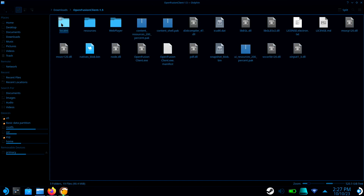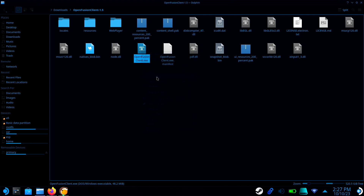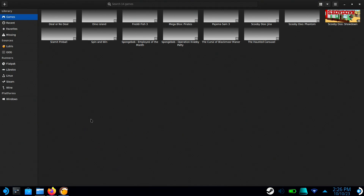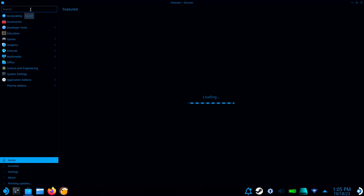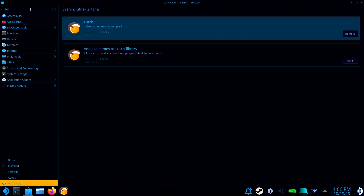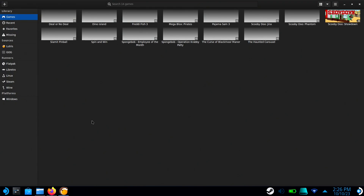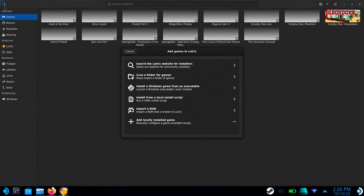Now go to the OpenFusion client folder, right-click on the OpenFusionClient.exe, and select Copy Location. Now open Lutris. If you don't have Lutris on your Steam Deck already, you can install it using the Discover Store. Click the plus icon in the top left-hand corner.